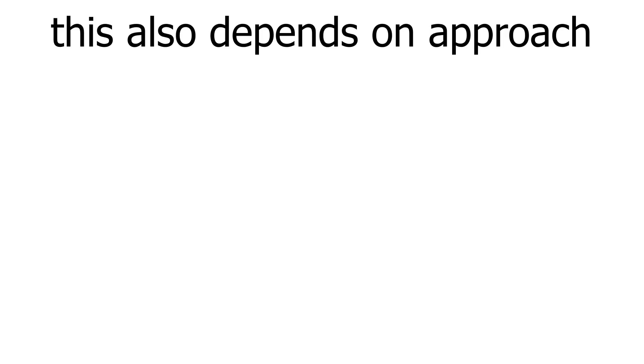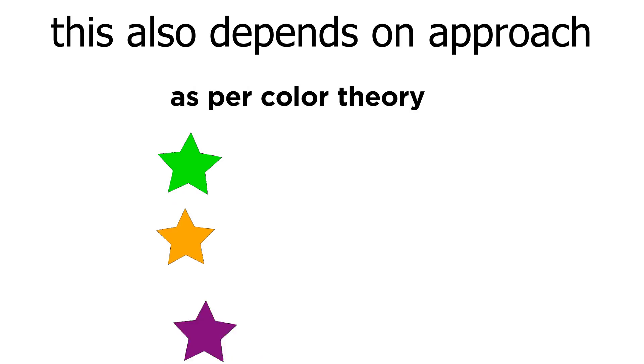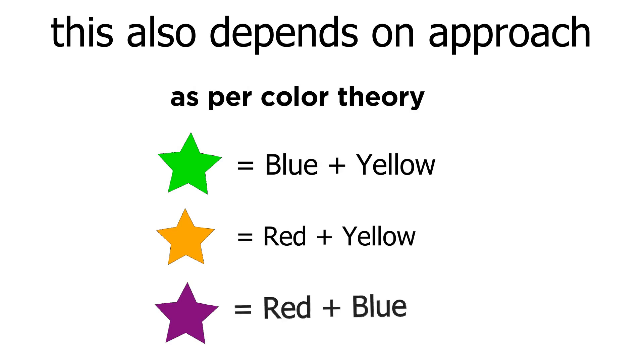So basically, the secondary colors are green, orange, and purple. To get orange we need to combine blue and yellow, and to get purple we need to combine blue and yellow. Next we